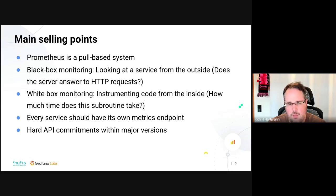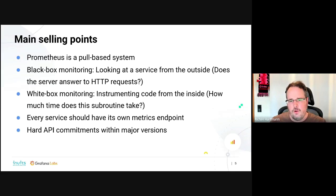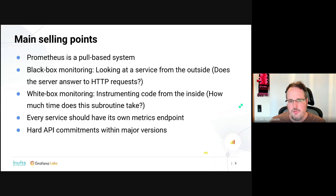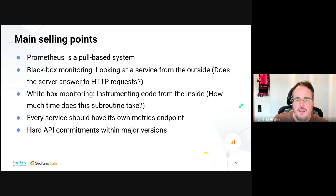Very important concepts are black box monitoring — looking at things from the outside, for example checking HTTP replies — versus white box monitoring, where you instrument from the inside of your code. In Prometheus, every service should have its own metrics endpoint, which may be unfamiliar for people used to agents. There are advantages to distinct metric endpoints since you're not tied to versions and avoid the upgrade overhead. We'll be talking about agents in a bit. We also have super hard API commitments and have historically treated experimental features as stable.